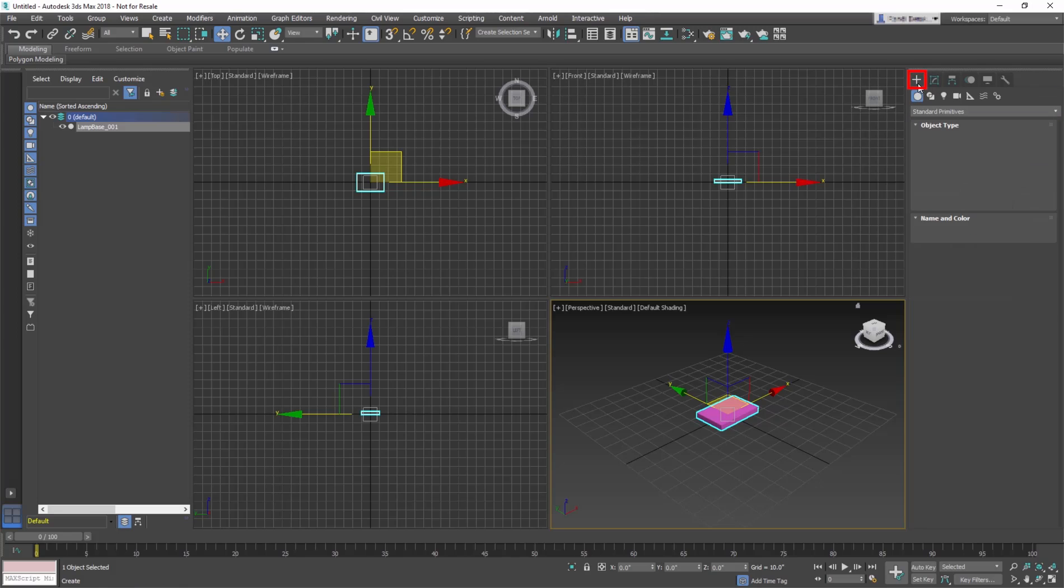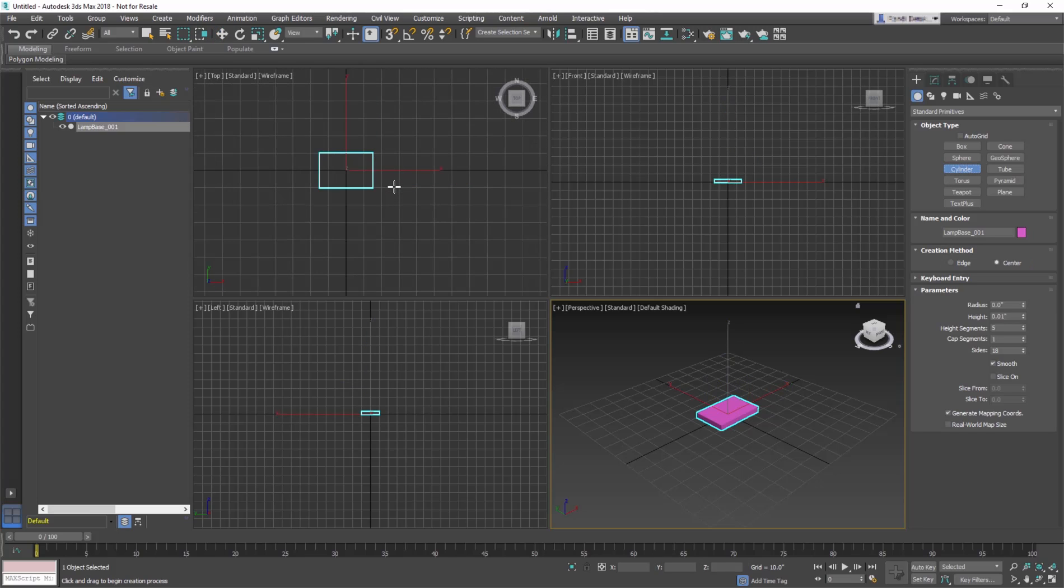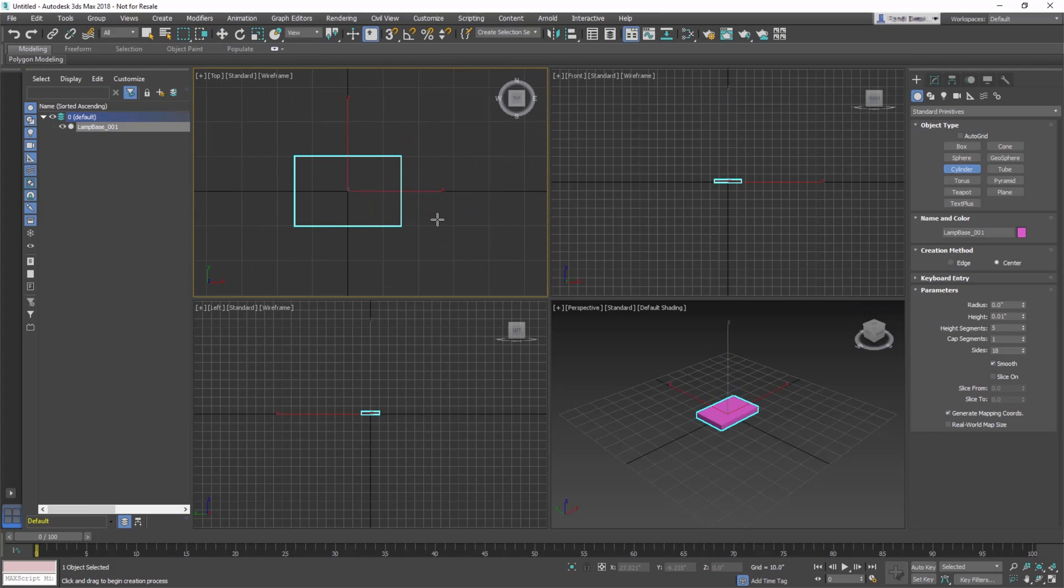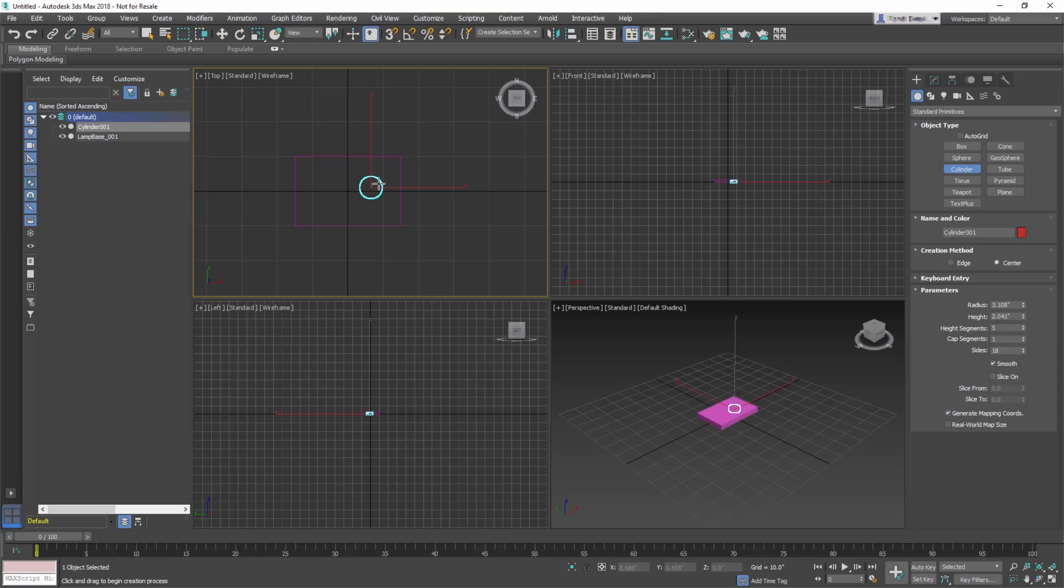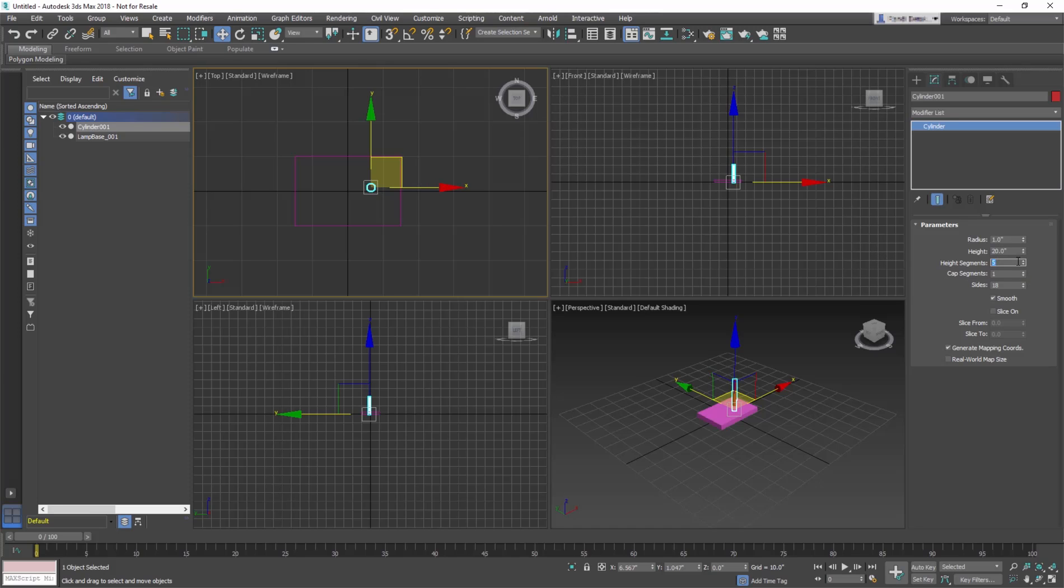Go back to the Create panel, Geometry, Standard Primitives, and select to create a cylinder. In the top viewport, create a cylinder, again without worrying about the size. Then, go to the Modify panel and adjust the following parameters. Set the Radius to 1 inch, set the Height to 20 inches, set Height Segments to 1, and leave everything else at the default.